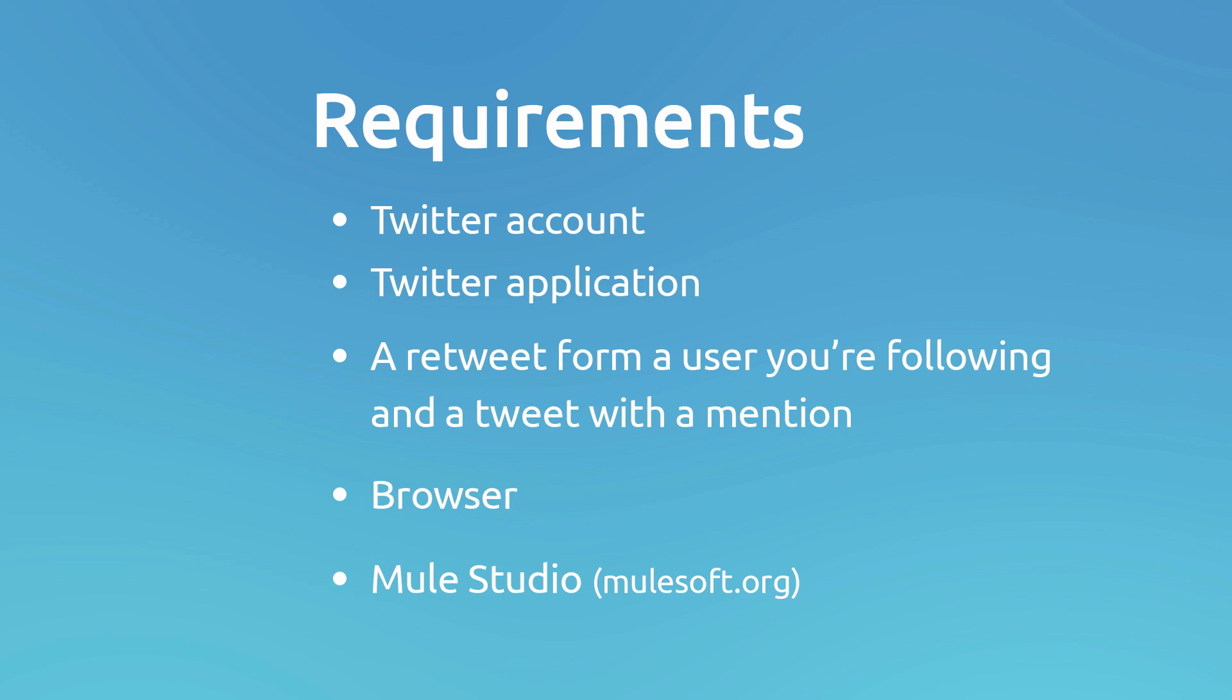You will need to download and install Mule Studio and since we'll be using HTTP inbound endpoint, you will need a browser to execute requests and view response messages.